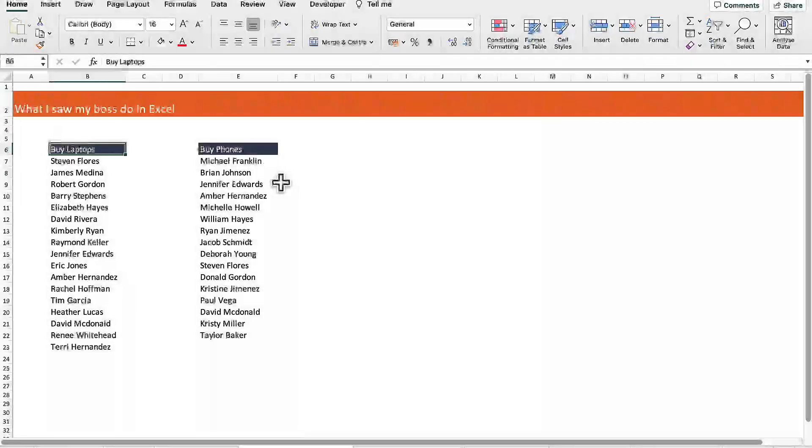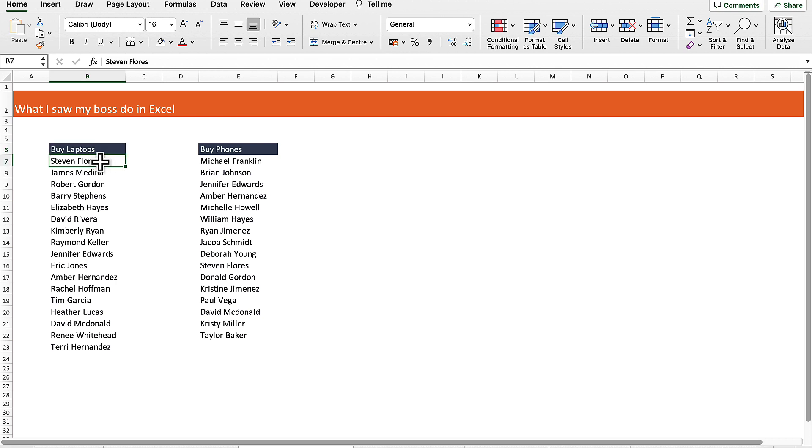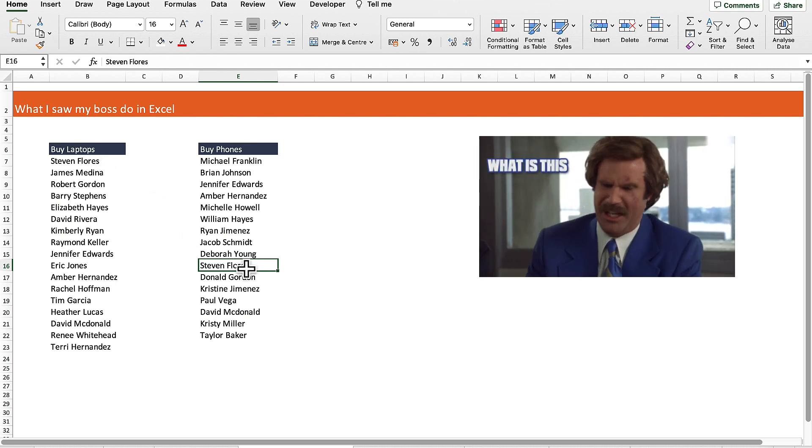My boss had a list of customers who bought laptops and a list of customers who bought phones. He was manually scanning down each list to see where there were customers that had bought both a laptop and a phone. We started on Steven Flores and was looking down this list manually till he saw that Steven Flores had bought both. I told him there was a way better way of doing that.